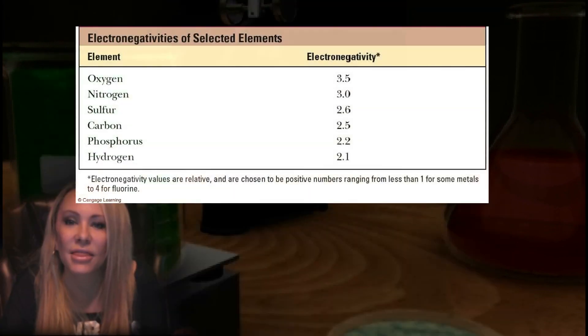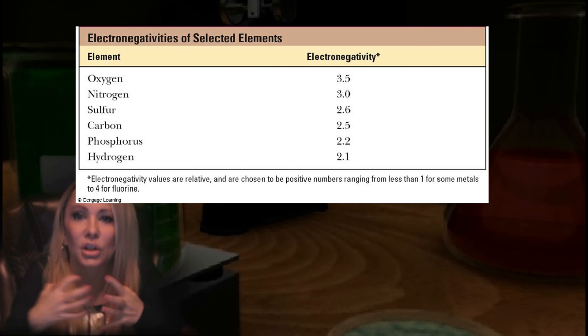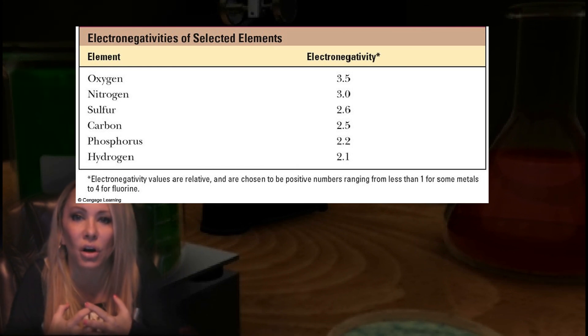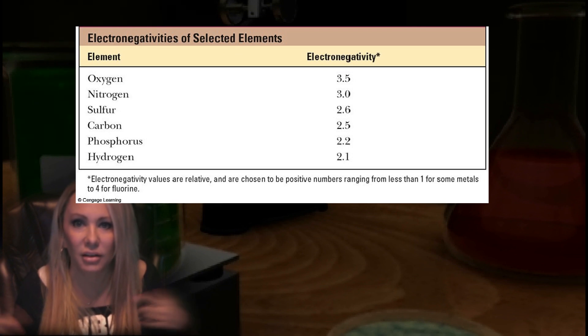Let's talk about oxygen. Among the living elements we care about — carbon, hydrogen, oxygen, and nitrogen — oxygen is going to have the highest electronegativity value at about 3.5. That means it has the highest desire for those electrons, so it's going to hold the electrons closer to itself than whoever it's bonded with.